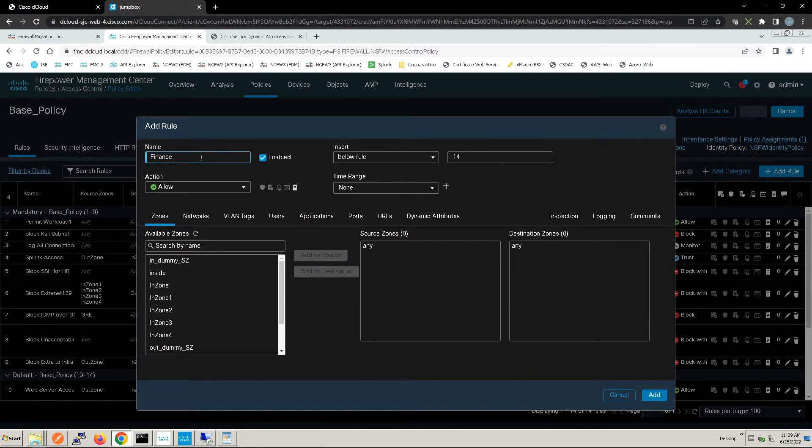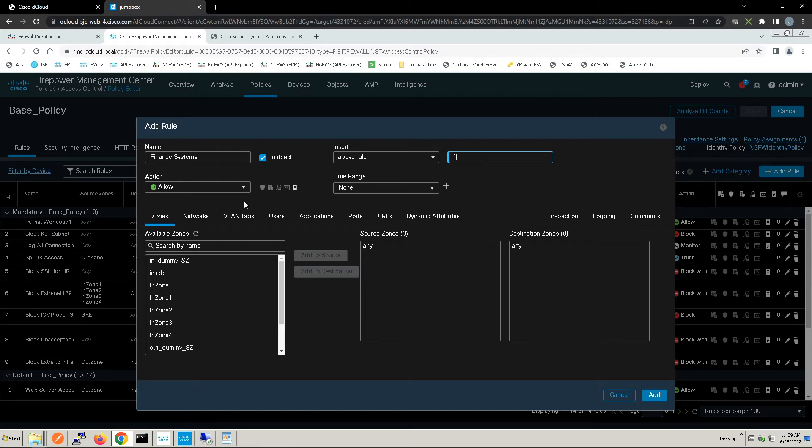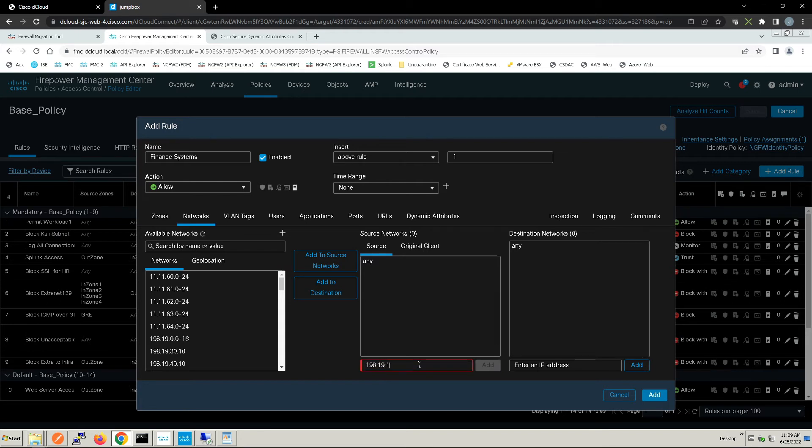Let's name this Finance Systems. We're going to move this all the way up to the top here. It's going to be an allow policy and we'll go to networks and set the IP address of one of the hosts: 198.19.10.36.